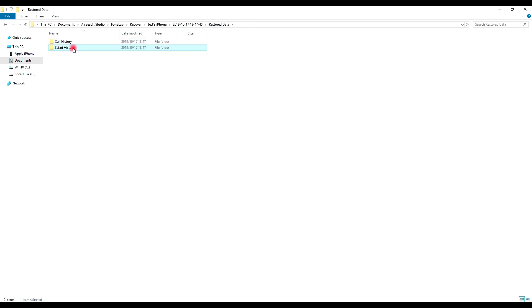OK, that's all for restoring call history and Safari history from your backup. Thank you so much for watching this video.